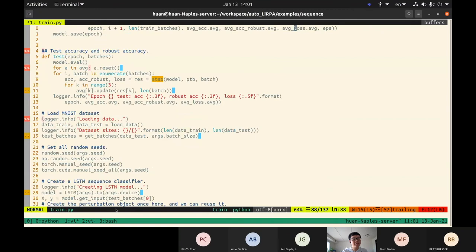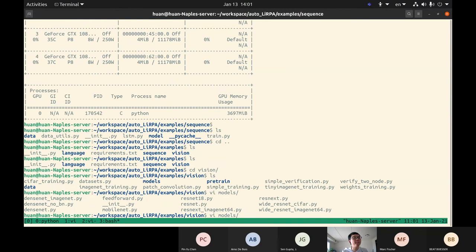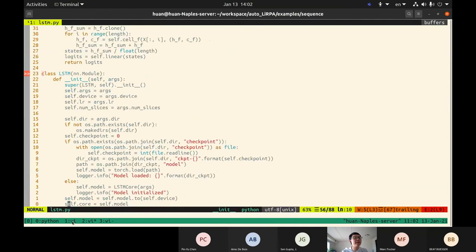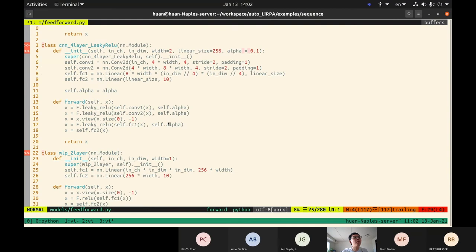I'll quickly go over another example: perturbation of weights. In the previous example we made perturbation on the data by wrapping the input tensor with BoundedTensor. But if the perturbation is on the model weights, suppose we have a three-layer MLP model with layers Fc1, Fc2, Fc3. To handle weight perturbation, we replace the original weight and bias parameters with a BoundedParameter object.